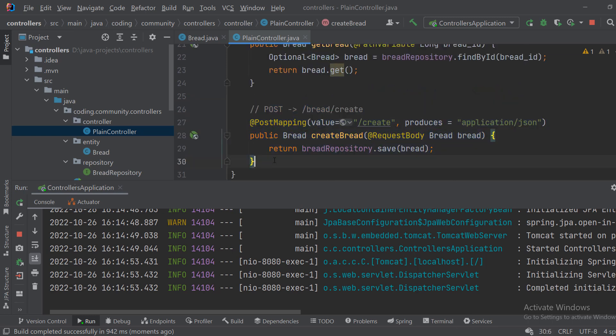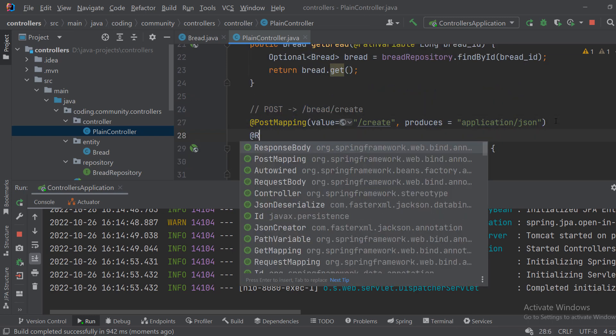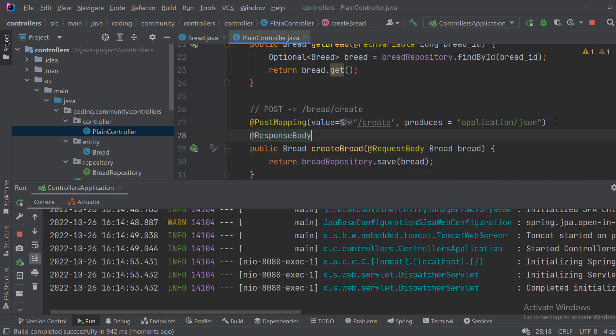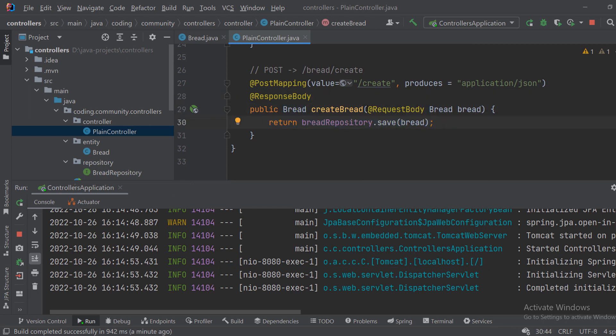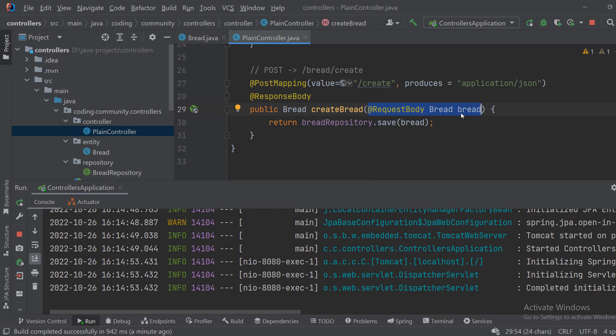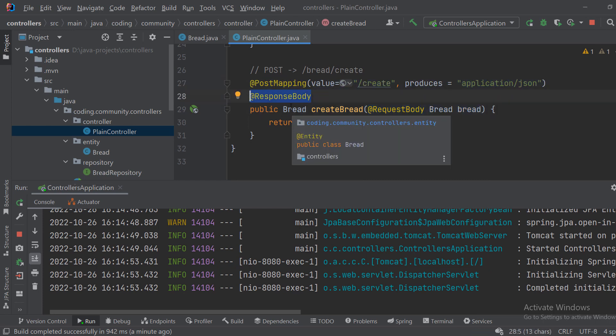Because we need to add a response body annotation so Spring knows how to return this bread. As we have to put here request body so Spring knows how to get the body and parse it to our JSON, we need to put here response body so it knows how to return bread.